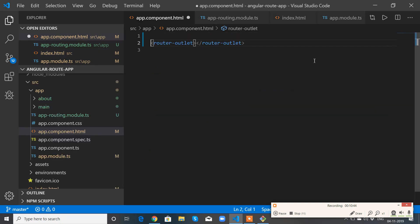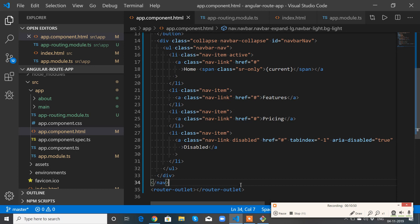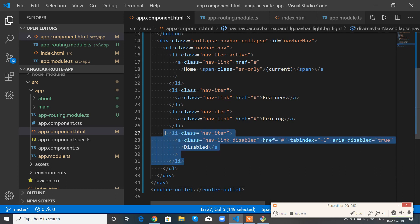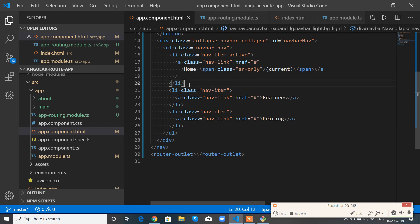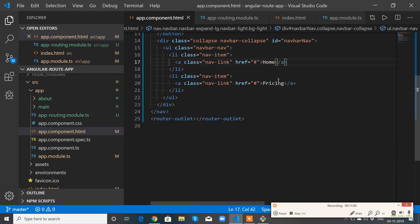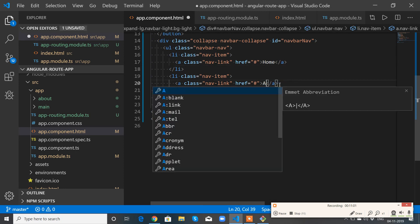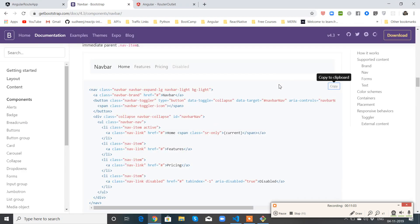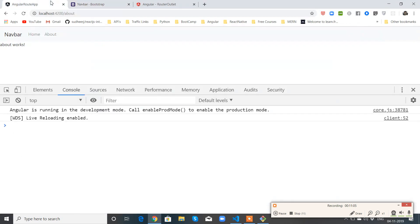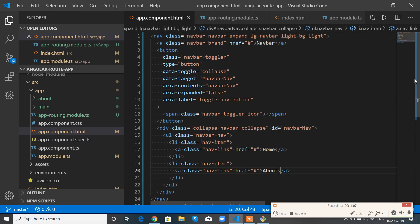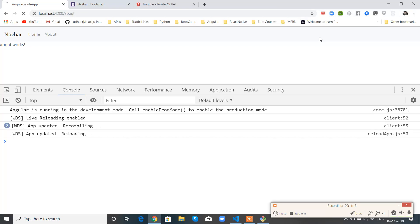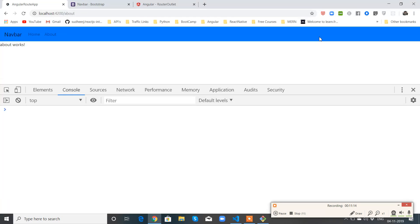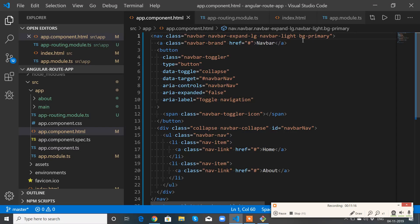So I will take this navbar code, go to app.component.html, paste it above the router-outlet. I don't want the disabled link. So I don't want this link as well. So I will change the color to bg-primary.